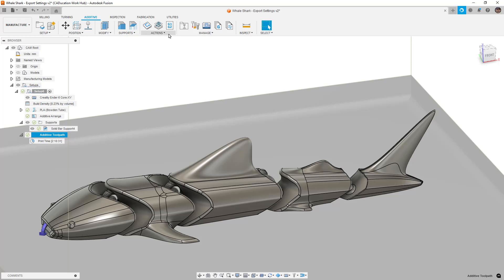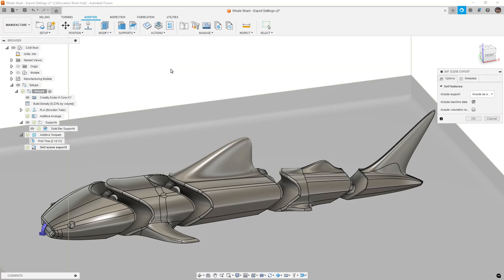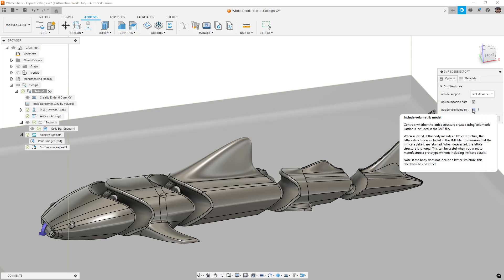So what you need to do is you go to actions and there's this 3MF scene export. So this is the one where you get a bit more information. You can determine whether or not you want to send data about the machine. In this case, any settings on the machine itself, you can send information about the supports if you want to include them. And there's also a checkbox here for volumetric model. So what that is, is if you're using the volumetric lattice tool in Fusion, it's part of the design extension, then it can be included or excluded. Part of the reason for that is because volumetric lattice data is a graphical preview on the screen until you generate it as a mesh.